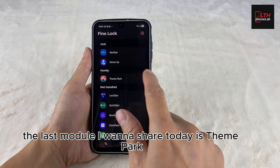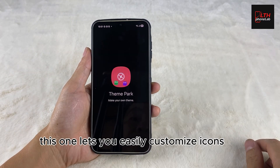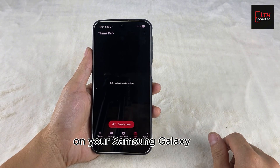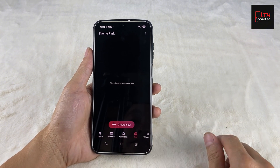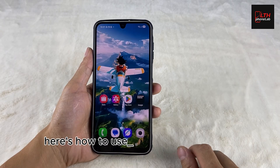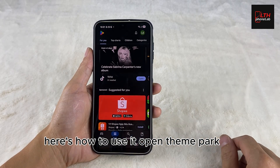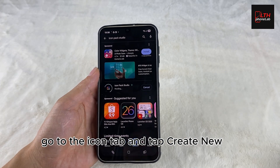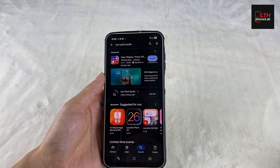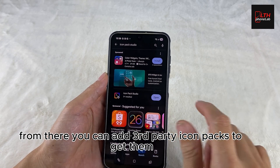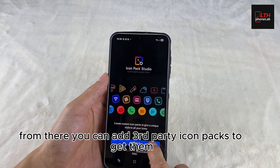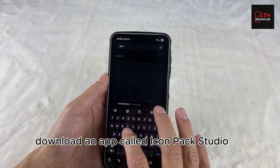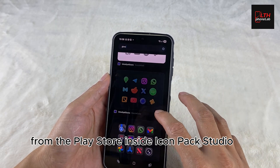The last module I want to share today is Theme Park. This one lets you easily customize icons on your Samsung Galaxy — no root required. Here's how to use it: open Theme Park, go to the icon tab, and tap Create New. From there, you can add third-party icon packs. To get them, download an app called Icon Pack Studio from the Play Store.